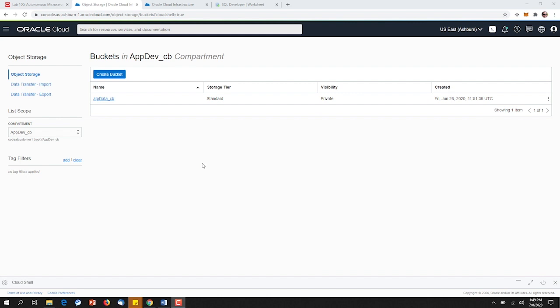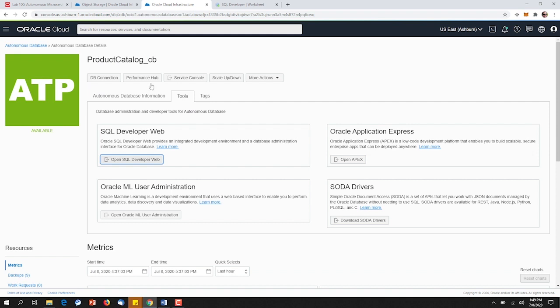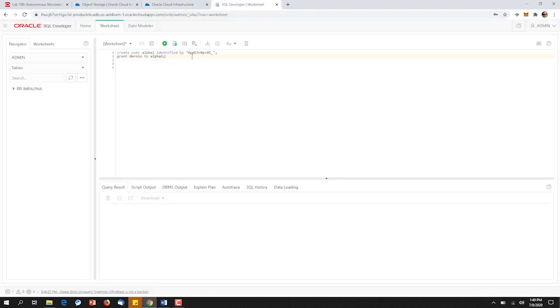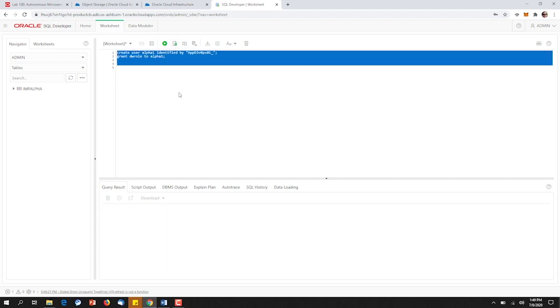Our DBA can begin in the cloud by uploading a data pump export from their on-premise database. Here we can see our data pump file has already been uploaded to the cloud. Next, we can go out to and open up the SQL Developer Web Environment from within our Product Catalog database. Here, we can begin to execute any command that we normally would in SQL Plus. So let's go ahead and create a new user called Alpha 1.